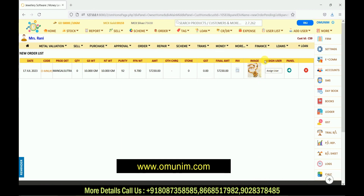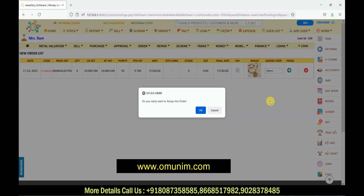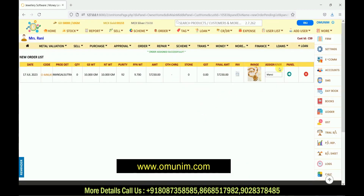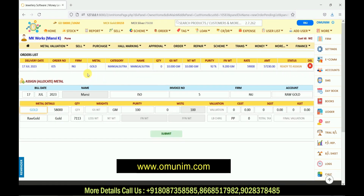Now I will assign this order to my karigar. In the order panel there is an option for 'Assign User'. From this assign user option, whatever suppliers and karigar you have added will be shown here. Select the karigar to whom you want to assign this work. I will select the karigar's name and click OK — the karigar gets selected. Now I will click on the arrow panel, and my complete order gets transferred to my karigar's panel.